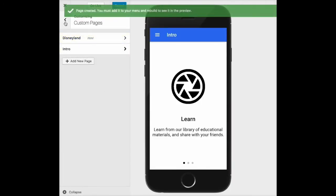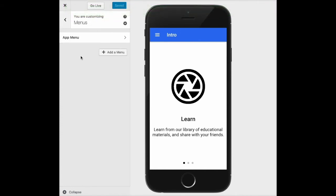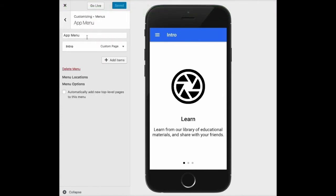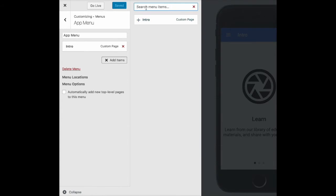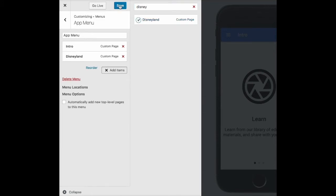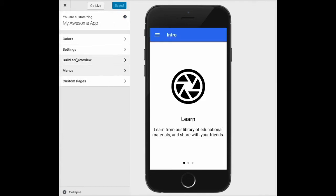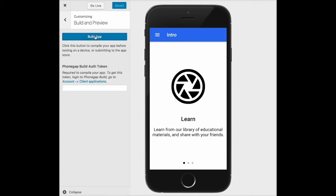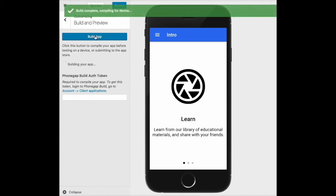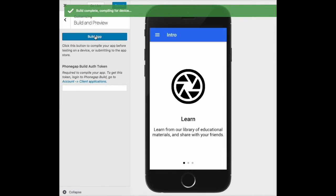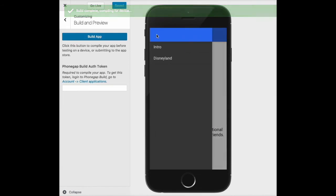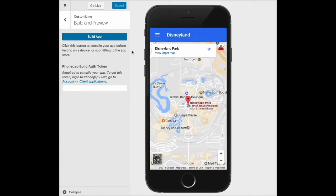Next, to add that to the menu, I'm going to go over to menus, choose my app menu, and add a new item. It's not showing in the list automatically, so I'll do a quick search and click on the plus, then click save. For this page to become available in our previewer we do need to go back to the main menu, click on build and preview, and then click on the build app button. After just a second we can now see a preview of our page.